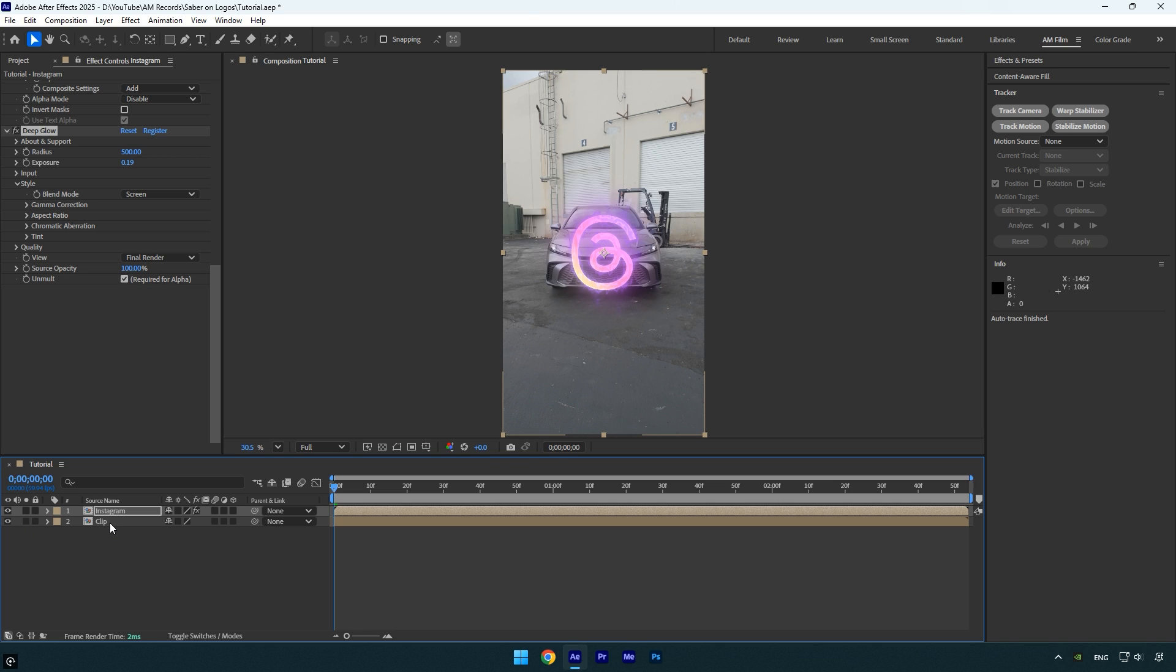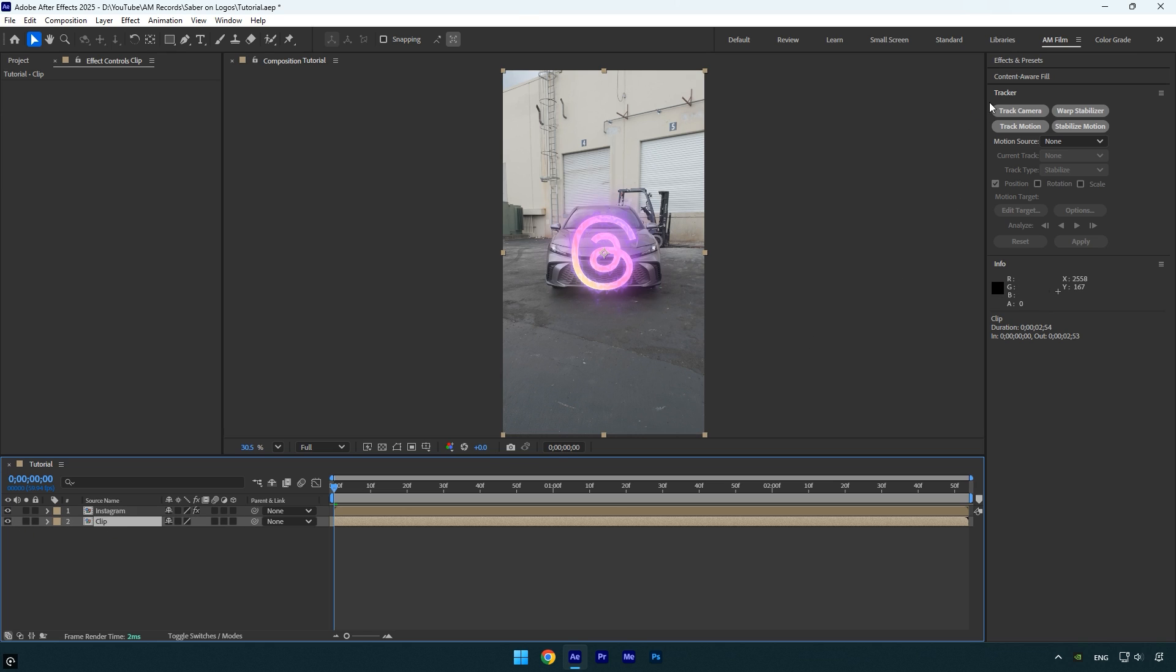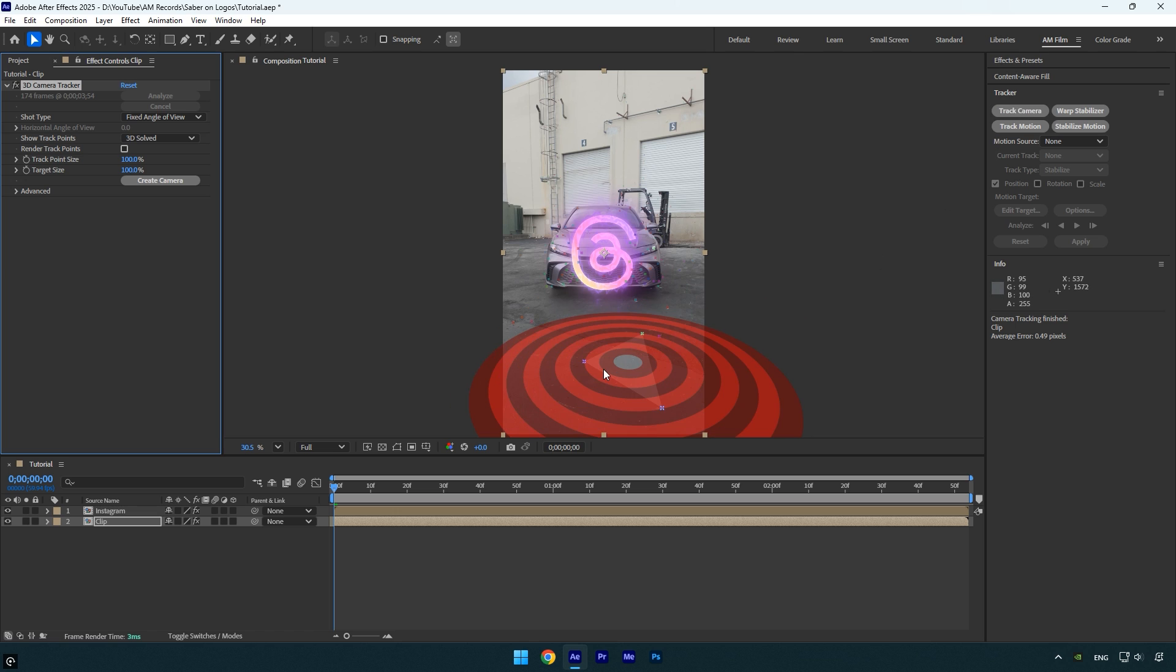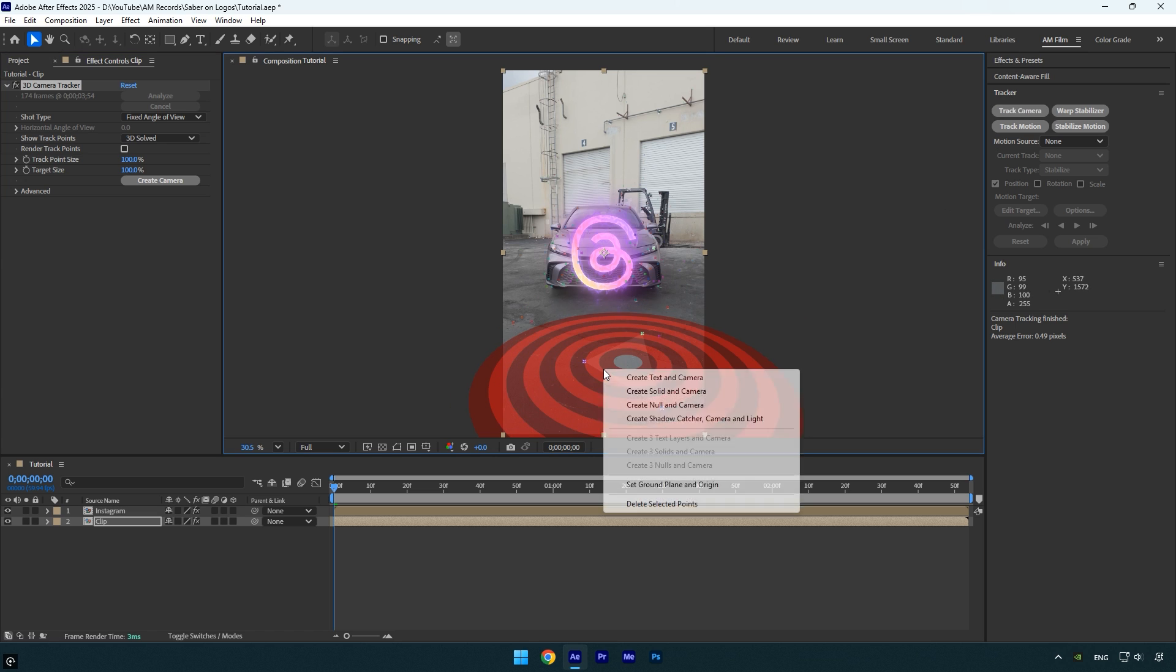Then click on track camera and wait for the analysis to finish. Once it's done, right-click on a tracked point and choose create solid and camera.